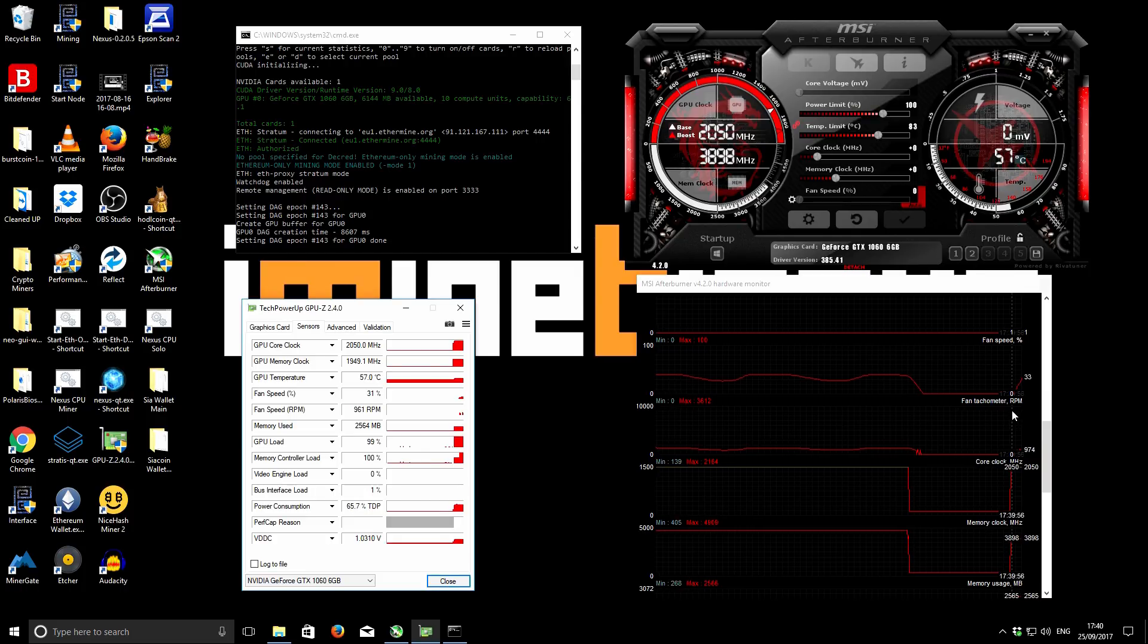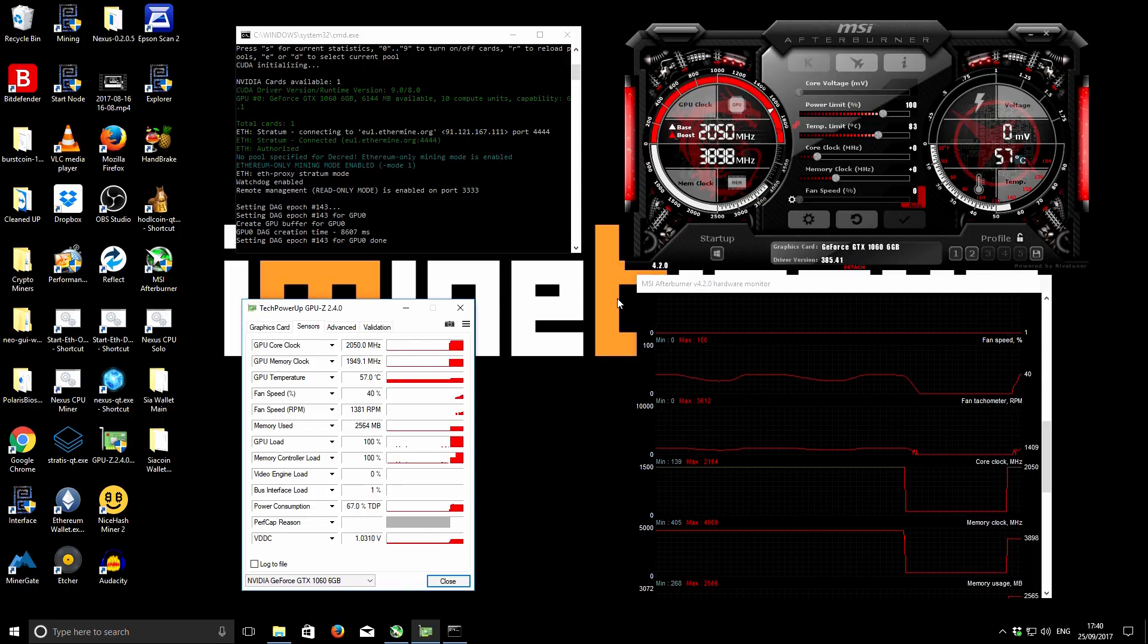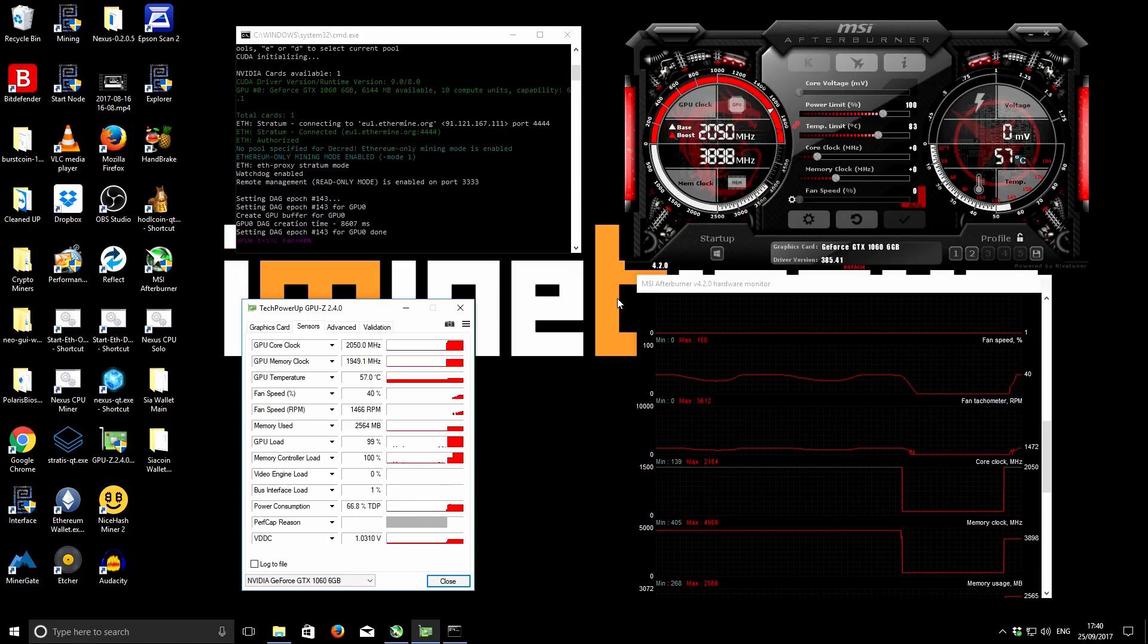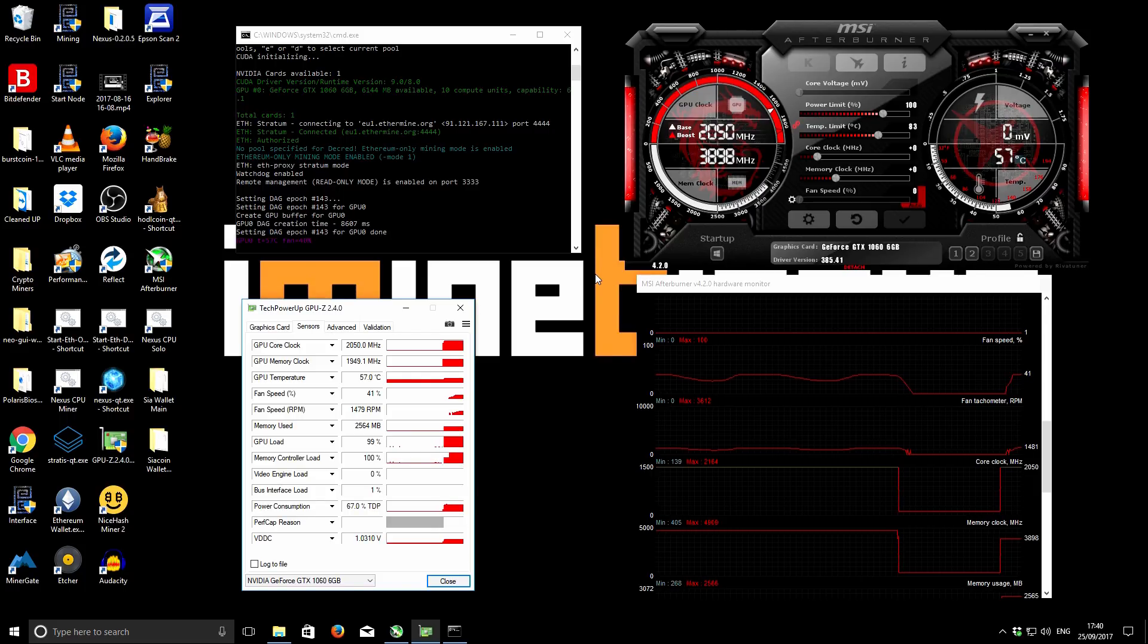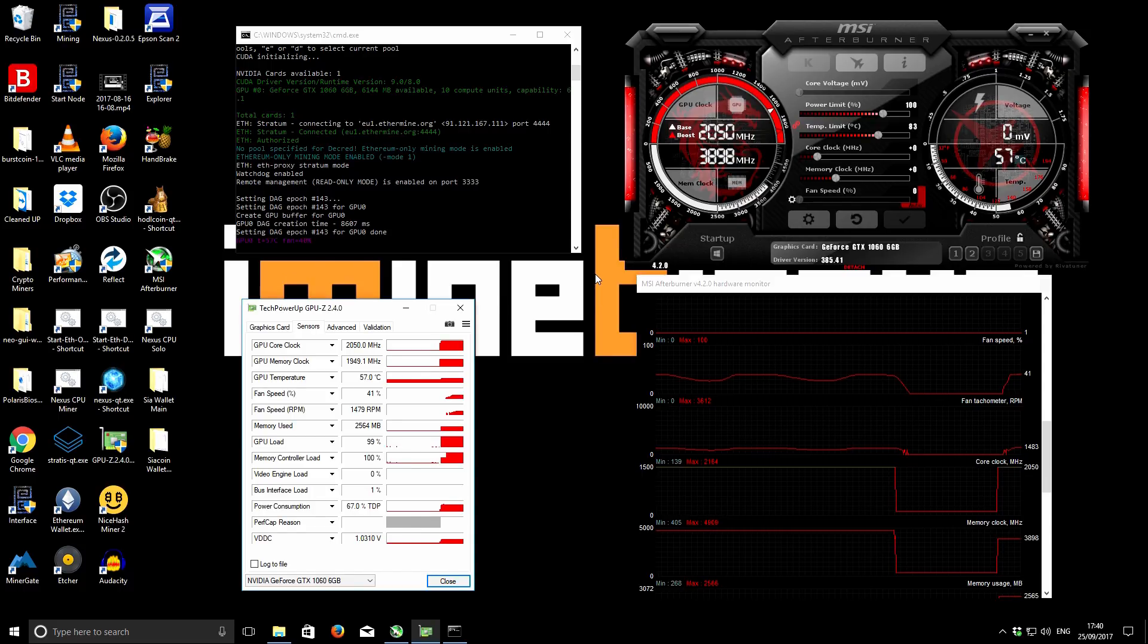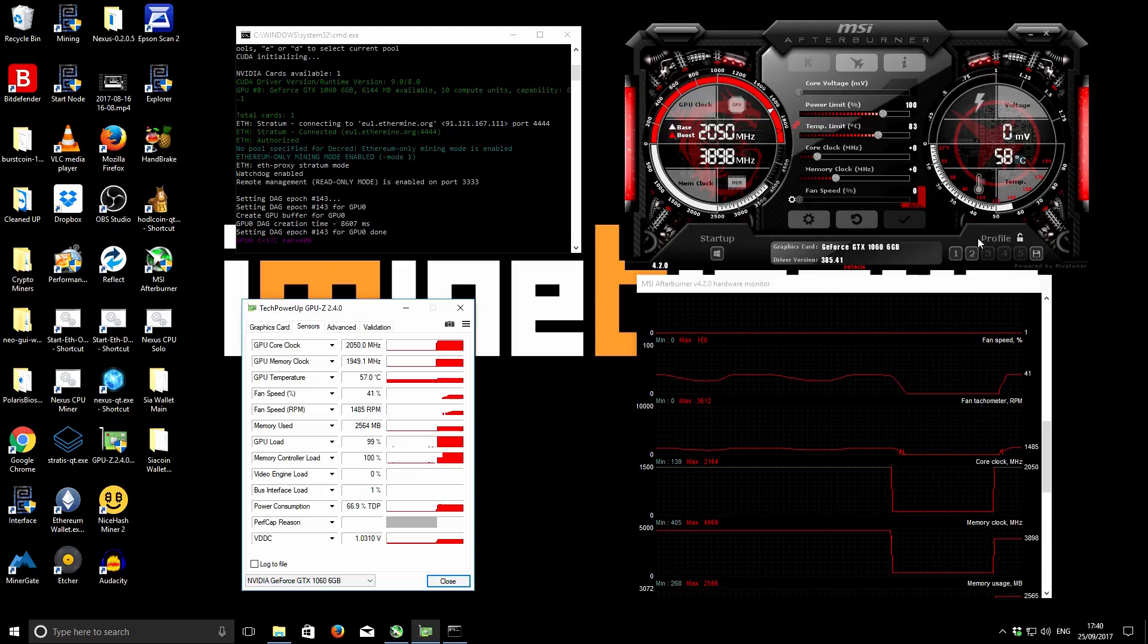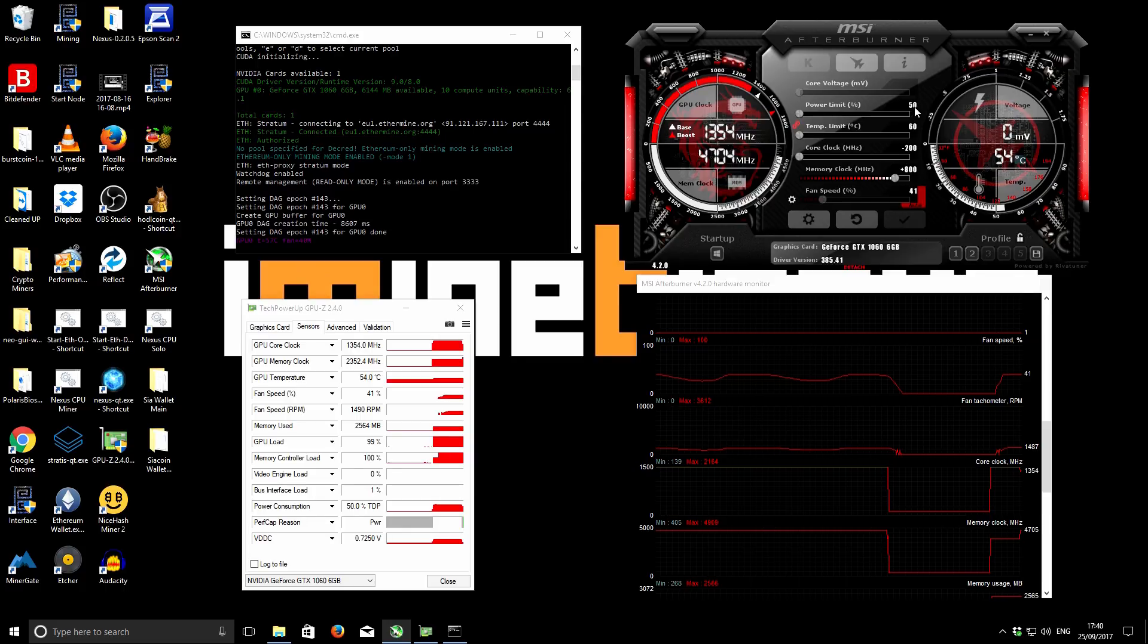When I mined it using stock settings, I was able to achieve 20.1 megahashes and the system used 159 watts in total. With the overclock settings we can hit 24.5 megahashes and use 132 watts for the system total. So an improvement on performance and a reduction on power consumption - a win-win situation. The settings I'm using - I've got a saved profile, so I'll hit that and talk you through the options.